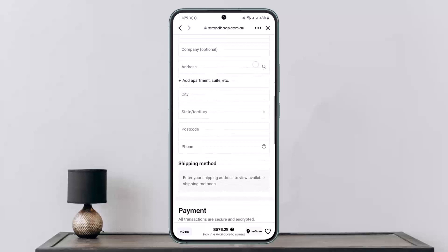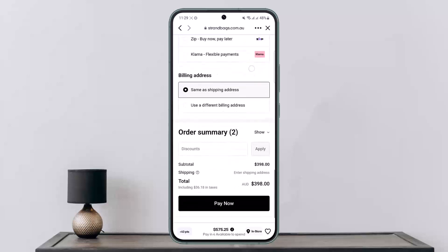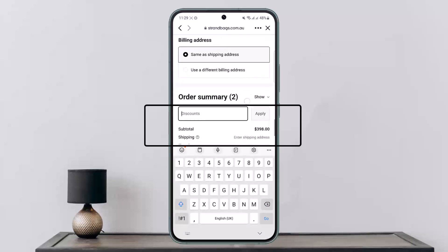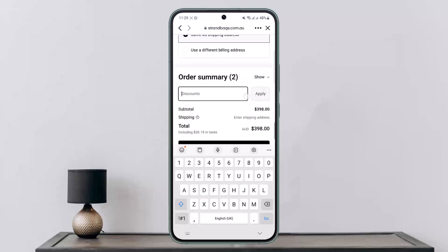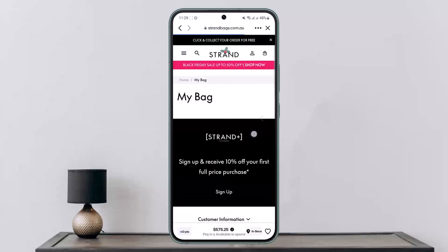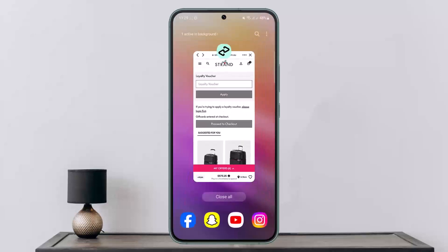Enter your name, address, shipping method, and choose your payment method — either credit card or Afterpay. After you scroll down, you'll be able to see the 'Discounts' option. This is where you'll enter your promo code and simply tap on 'Apply.' If it's valid, your promo code will be applied and you can go ahead and complete your purchase.